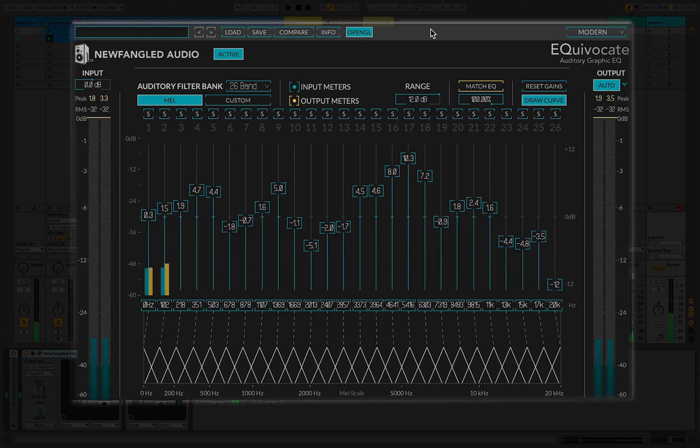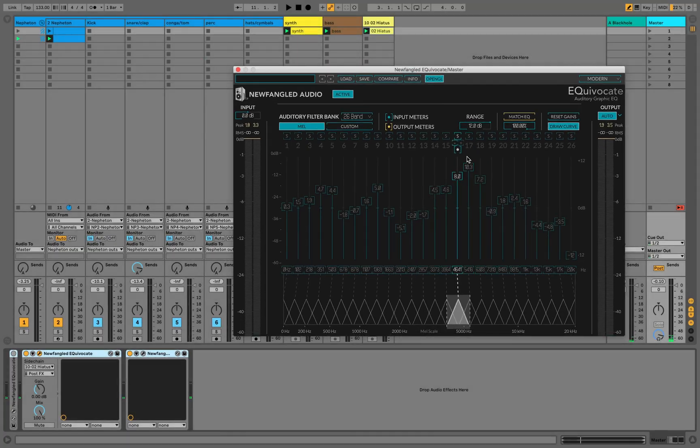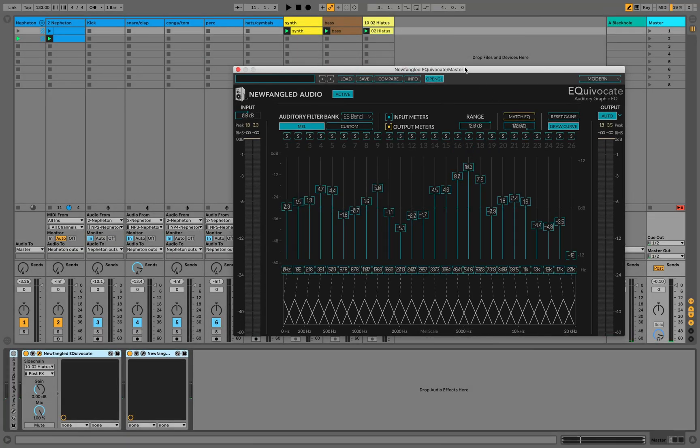Grab a free demo of the Newfangled Audio Elevate Suite from NewfangledAudio.com.